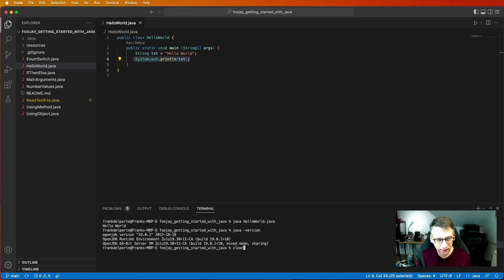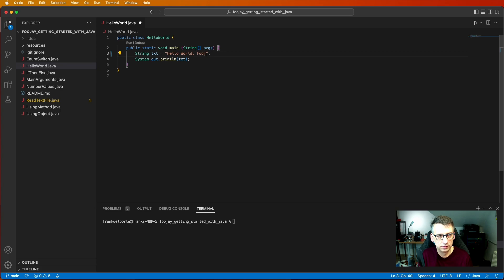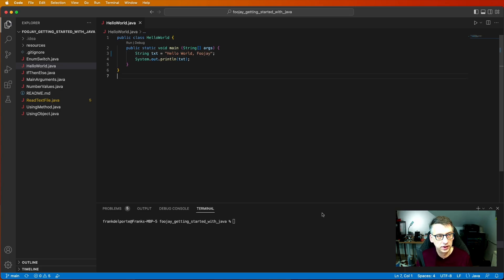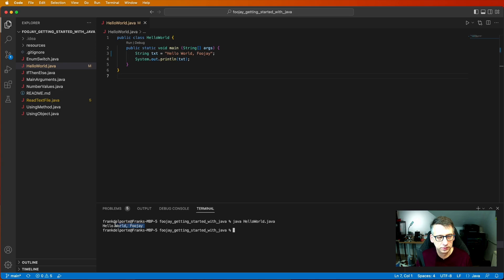Okay. So if we change something here in this HelloWorld.java we save the file and we run it again. We have the new output.